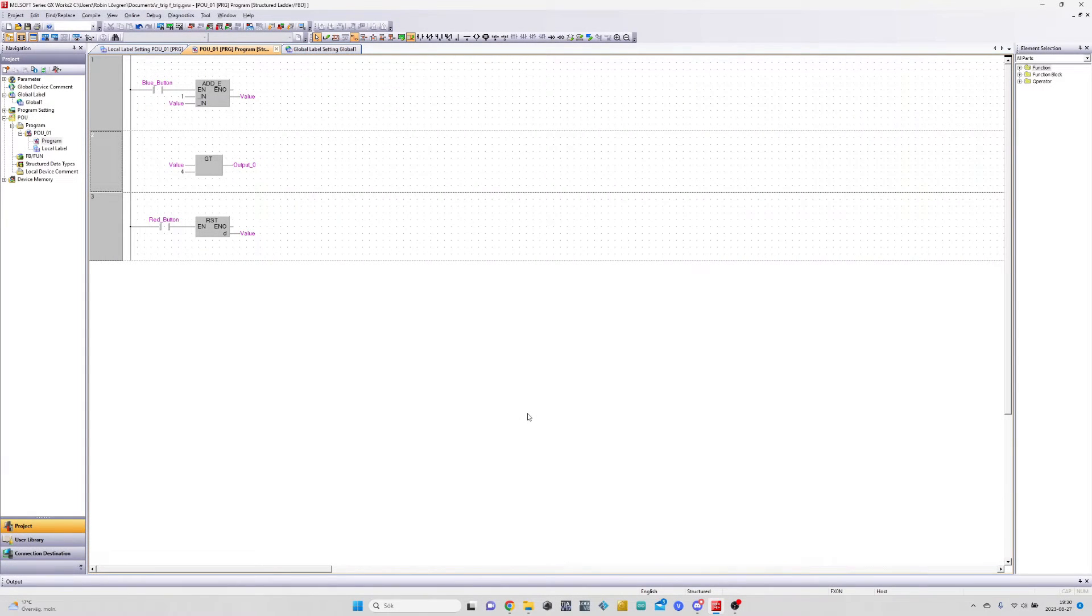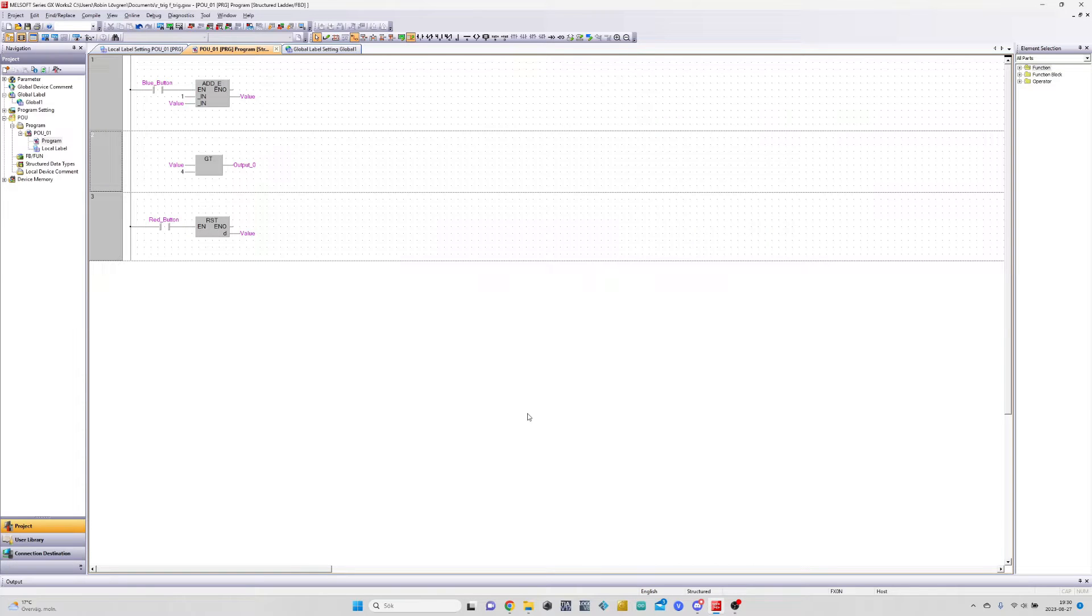Hello everyone, in today's video we will go through how to use the FTRIG and RTRIG function block, and why they are so important to use.